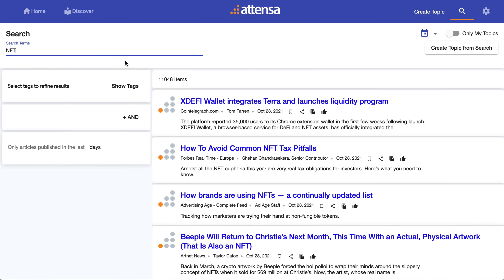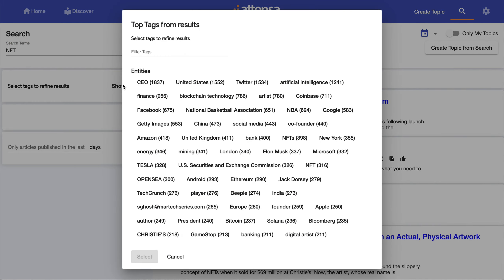Now, this is where the tags come in really handy, and they're very powerful. If I click on Show Tags, this is now showing me the most frequent tags associated with those results. You can think of it as having facets or subsets of the underlying content exposed that you can select.